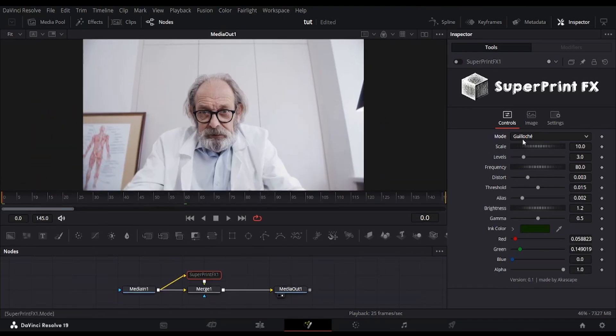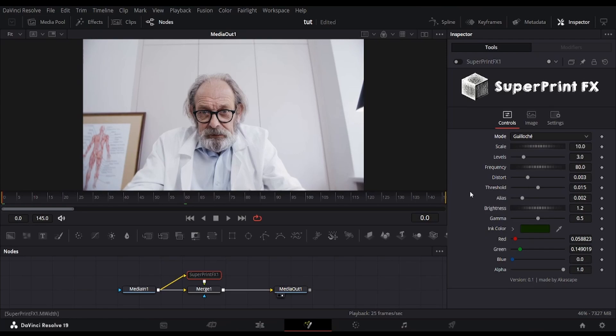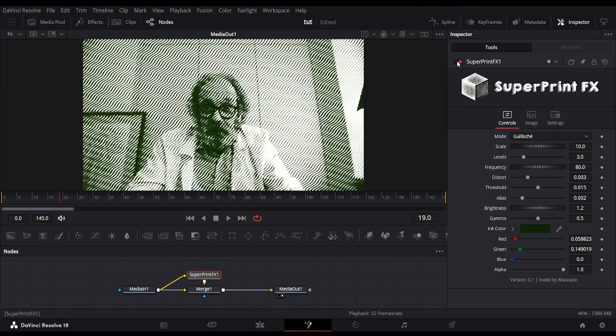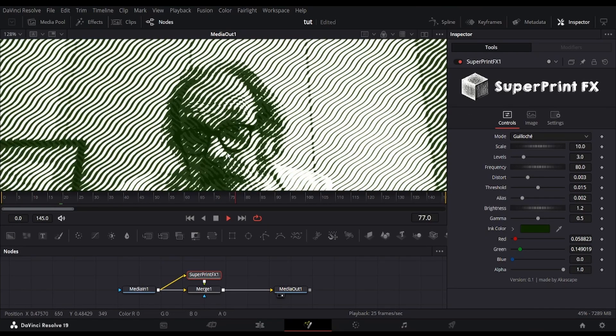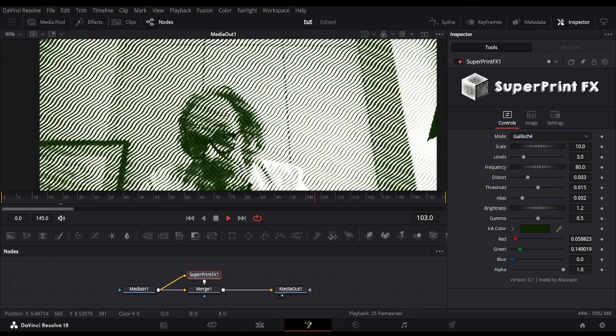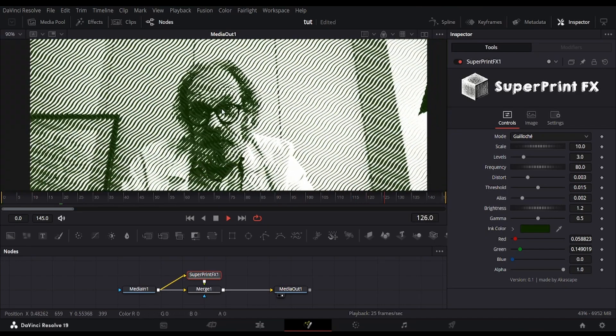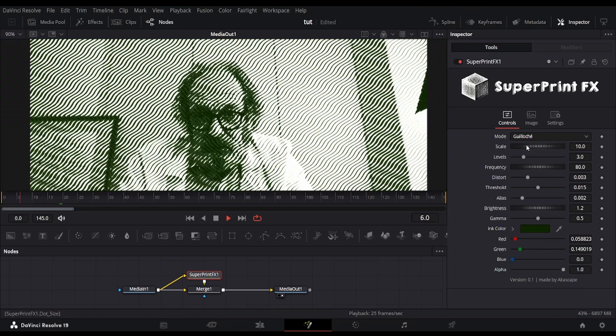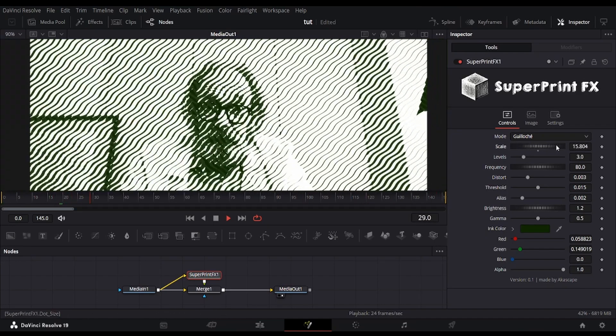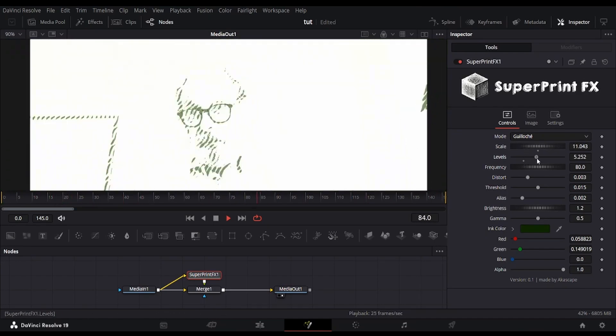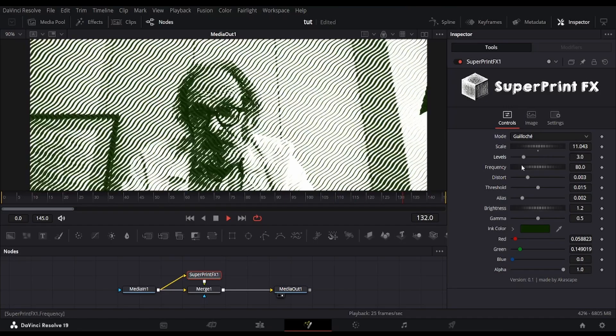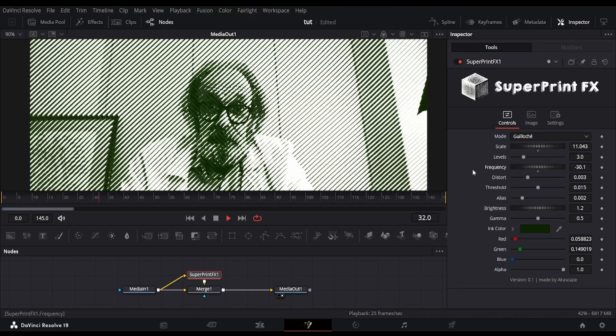There is also one mode which replicates the money print effect. The Giosh generates intricate interwoven wave patterns using layered diagonal oscillations, creating a high-frequency texture reminiscent of traditional engraving, often used in banknotes.